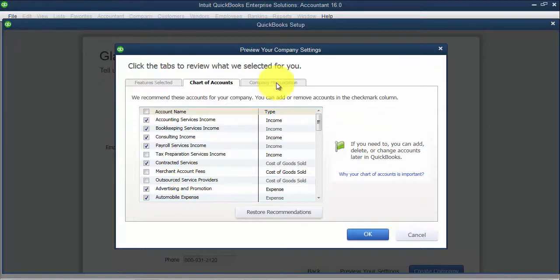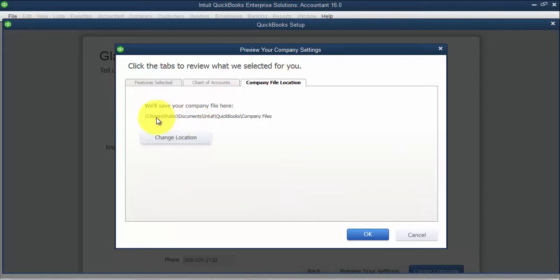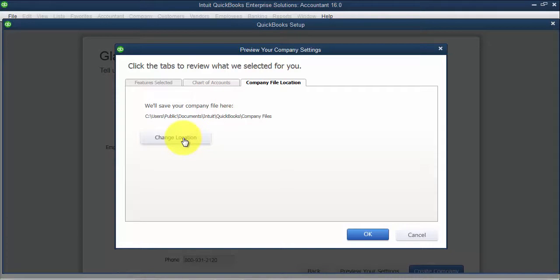This is the most important area of the preview, your company settings. It's where your file is going to be stored. So QuickBooks is going to default to C users public documents Intuit QuickBooks company files. If you want to change that location, you want to put it to a mapped drive or put it on the shared server, you can change the location of the file here.